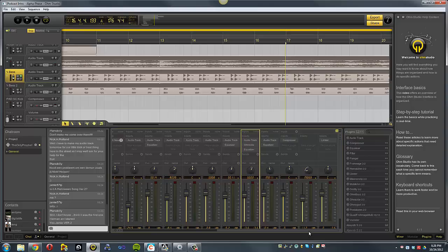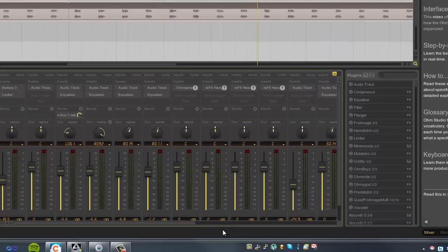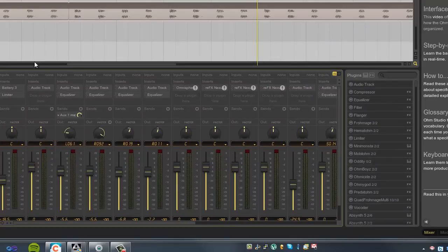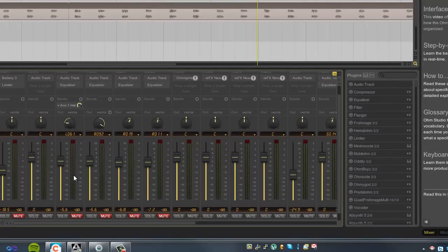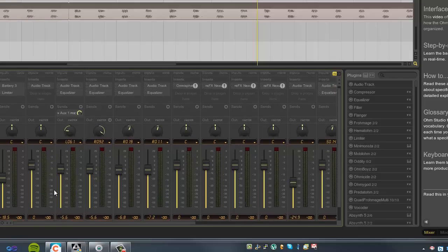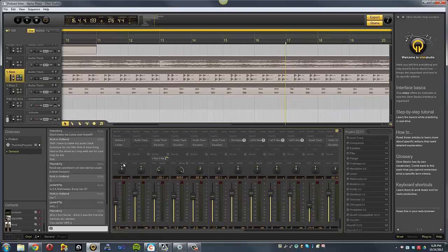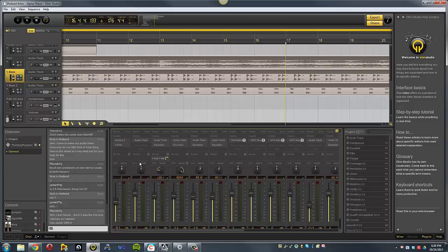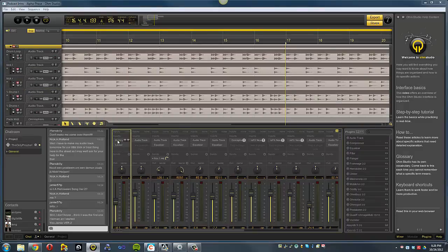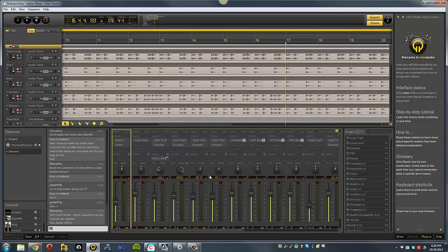And down here you have your mixer. You can see it looks like most any other digital audio workstation. You have your faders, volume control, solo and mute buttons, pan buttons, set pan to dual or mid-side mode, which is a nice feature. You can turn off whether it's going to the master here. You can add the synth tracks that go out here. You add your inserts in here, and this is where all your plug-ins go. I'm using Battery 3 as my drums.